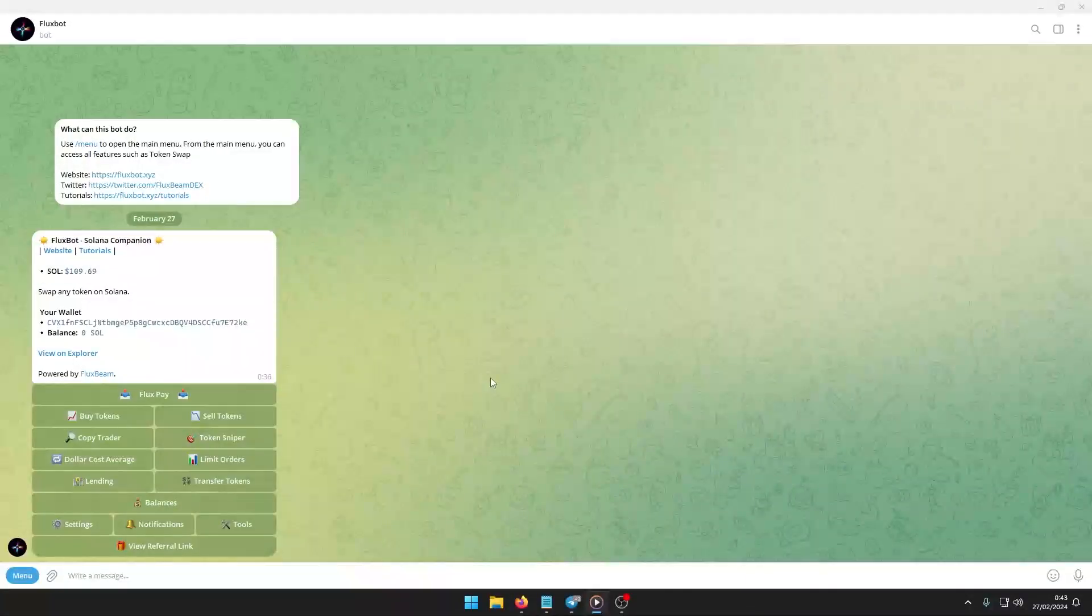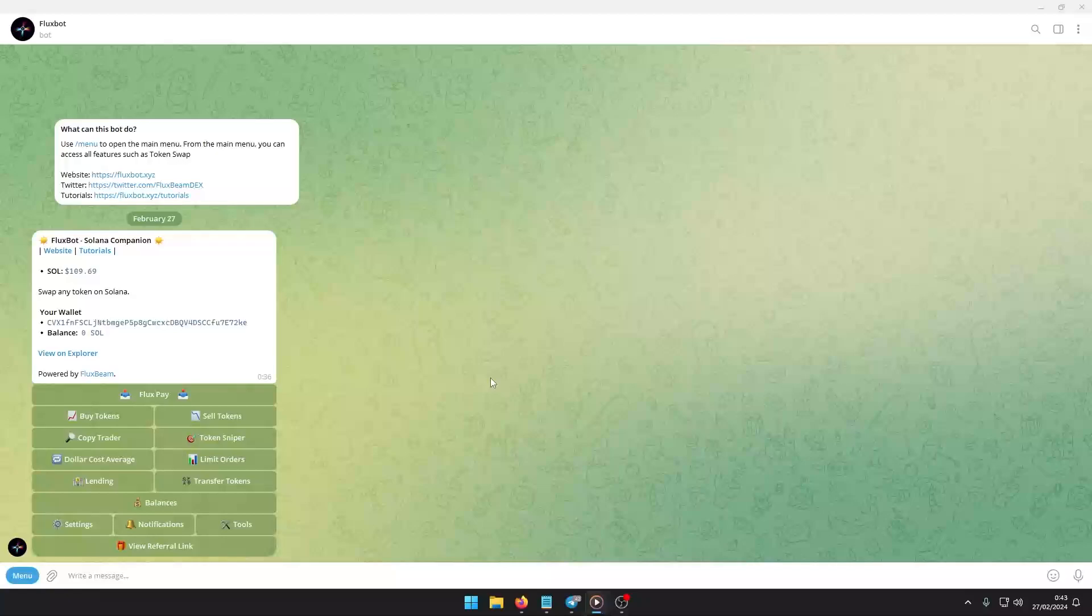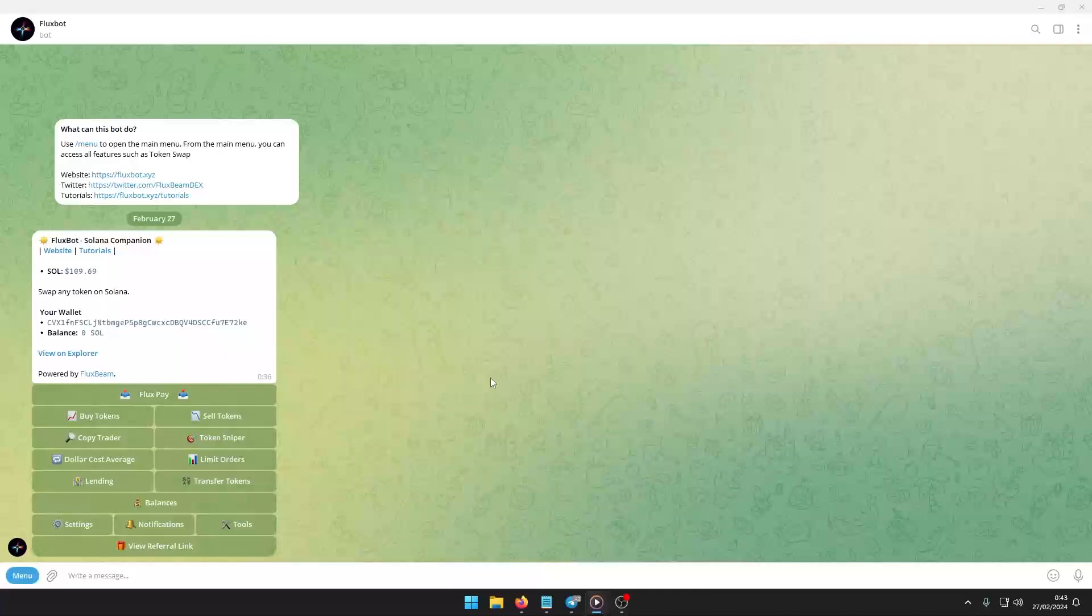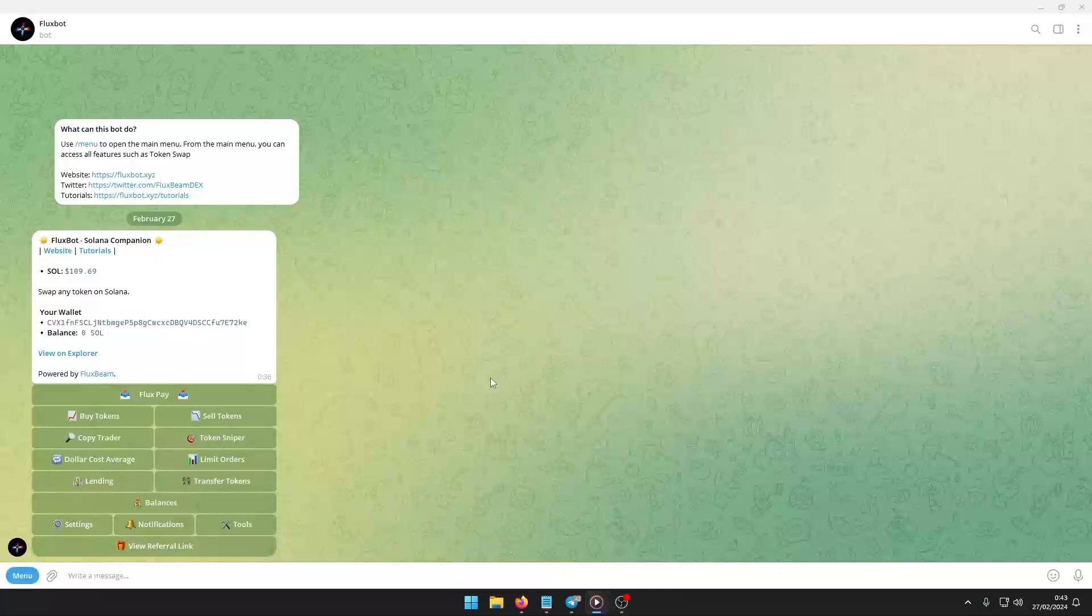Hello and welcome to our comprehensive guide on how to use FluxBot for trading on the Solana blockchain. You can access FluxBot directly through the link provided in the video description or the pinned comment. Let's dive into the various features that FluxBot offers to enhance your trading experience.